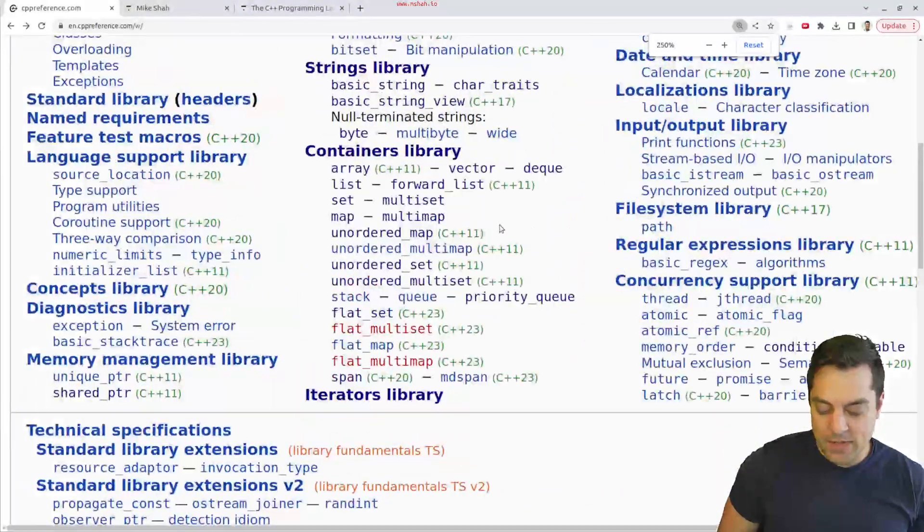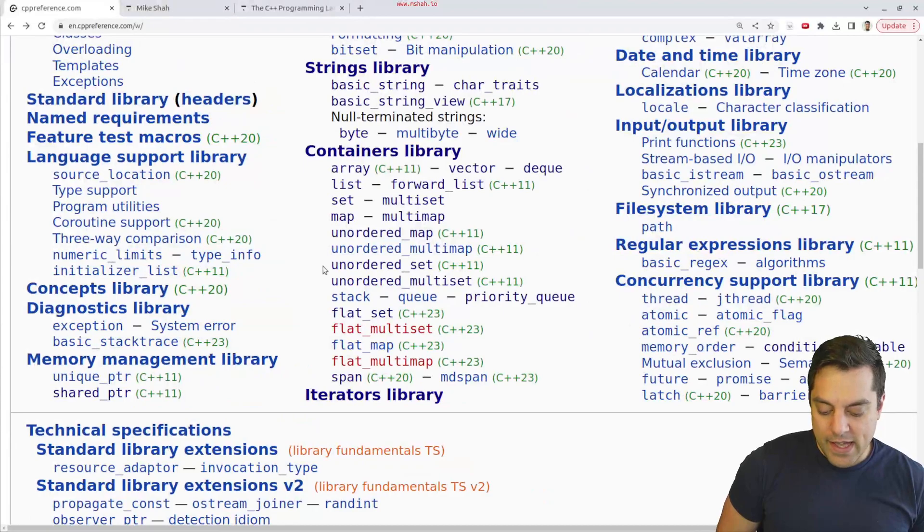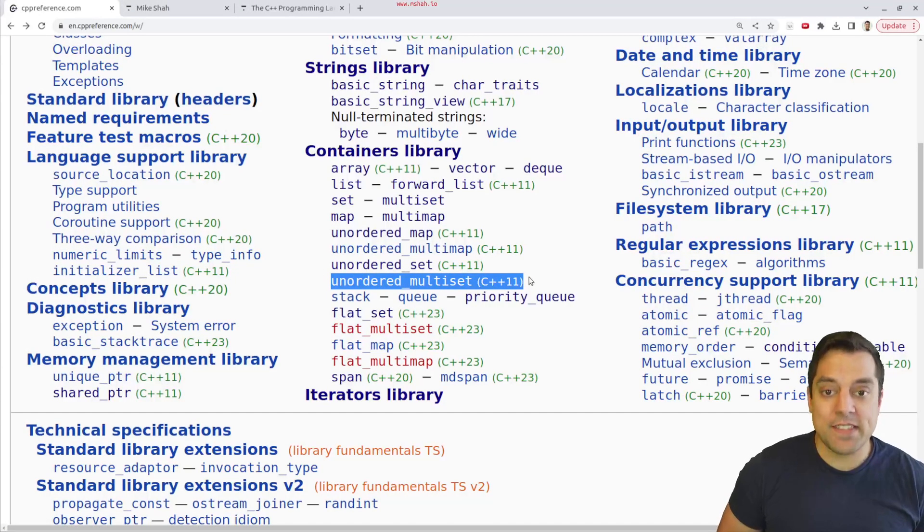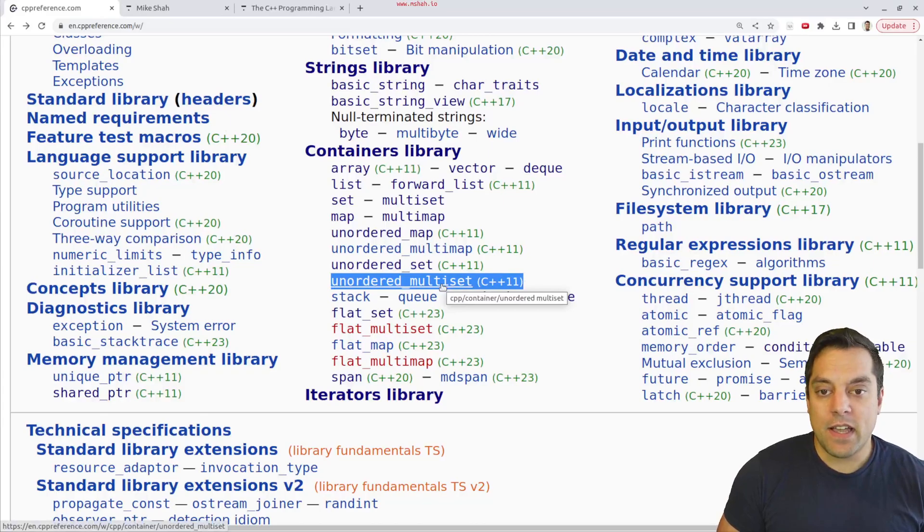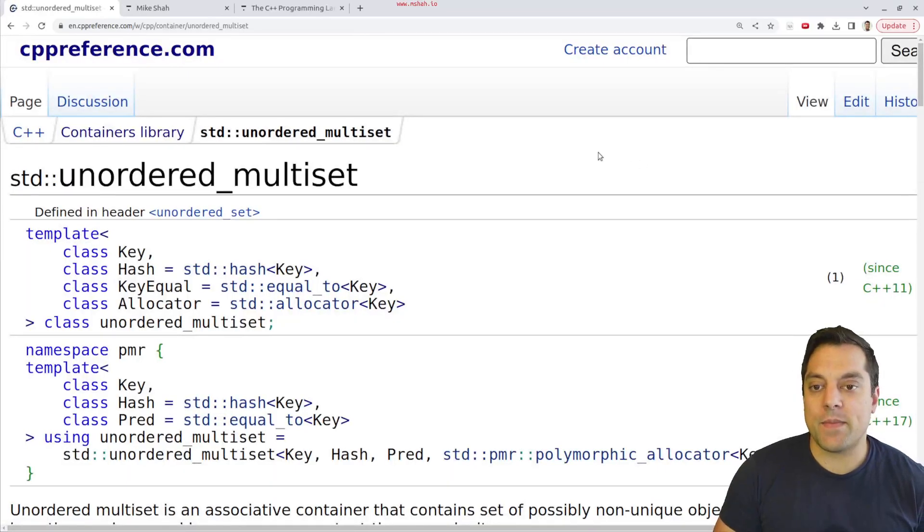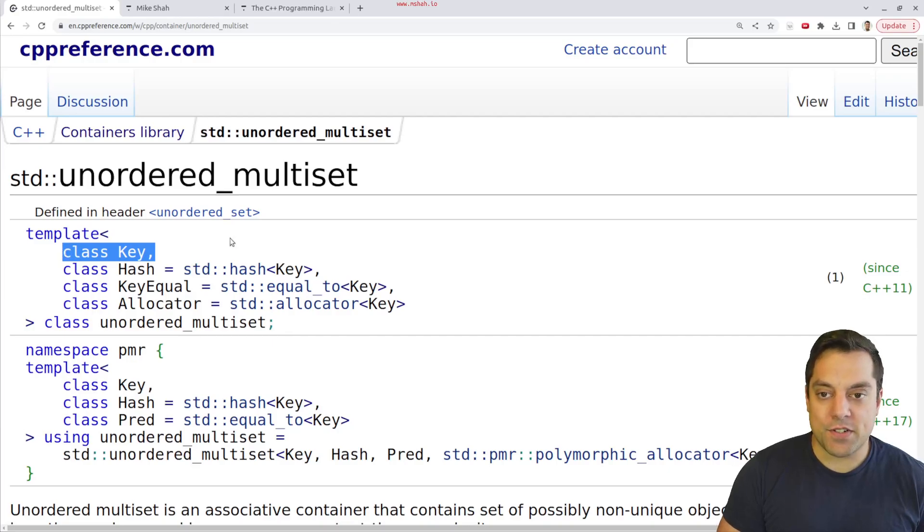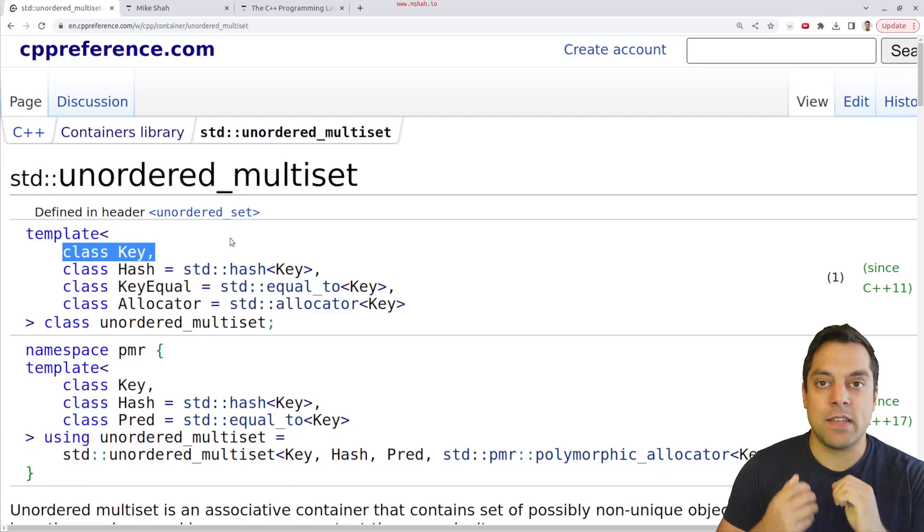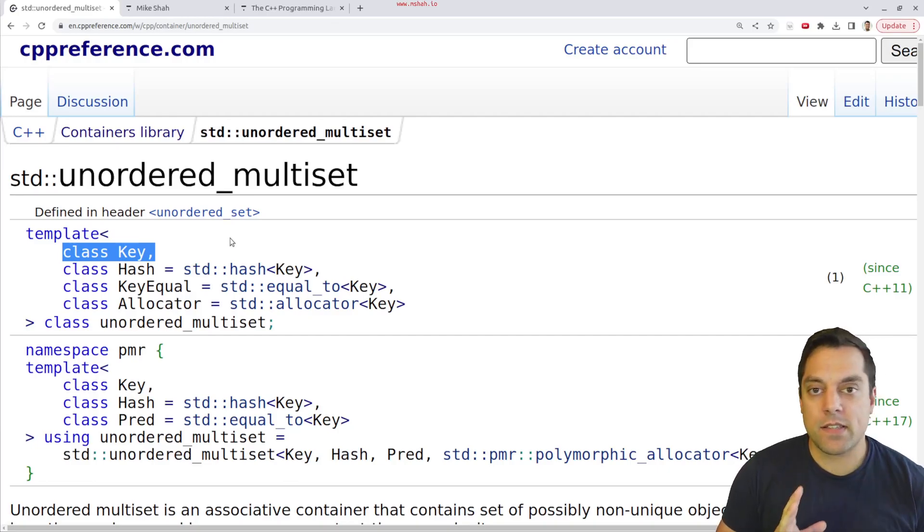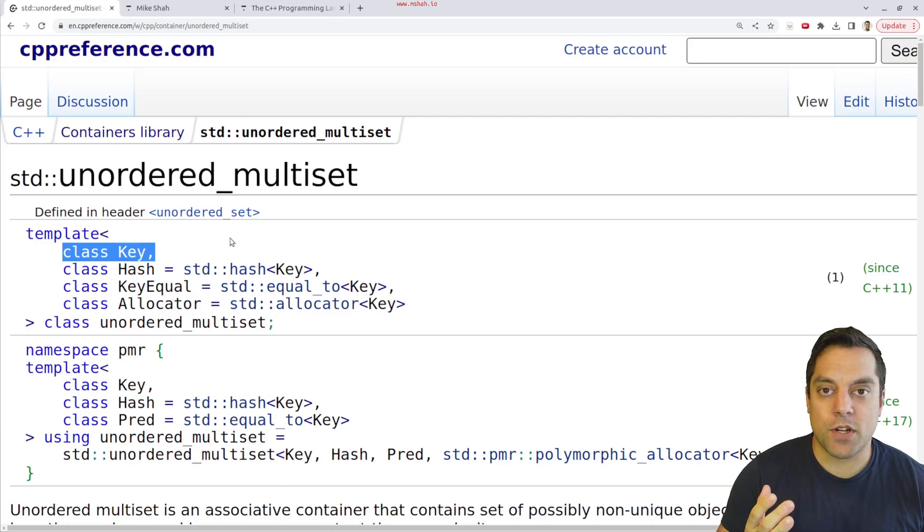And I'm going to zoom in a little bit just to find us unordered multiset. Now, again, this is something that's new in C++11. So we've had it for quite some time at this point, so it's worth knowing about. And like all the set data structures, they're based off of having a key. So that means the actual element that we're going to store. Now, in today's lesson, we're going to be storing a custom data structure.